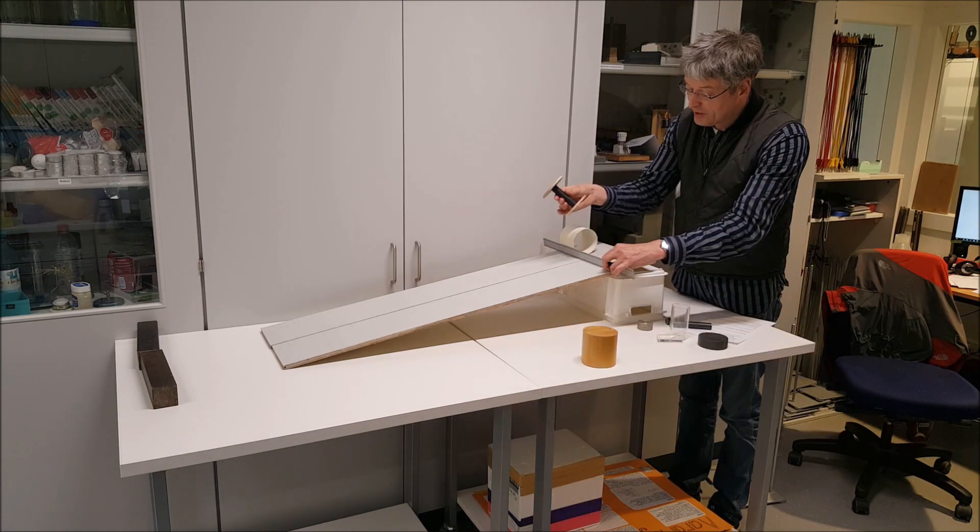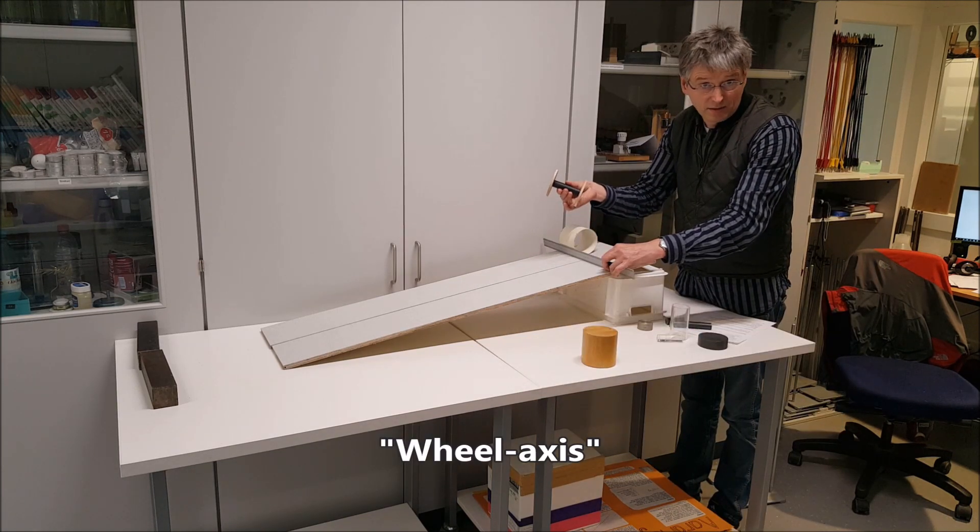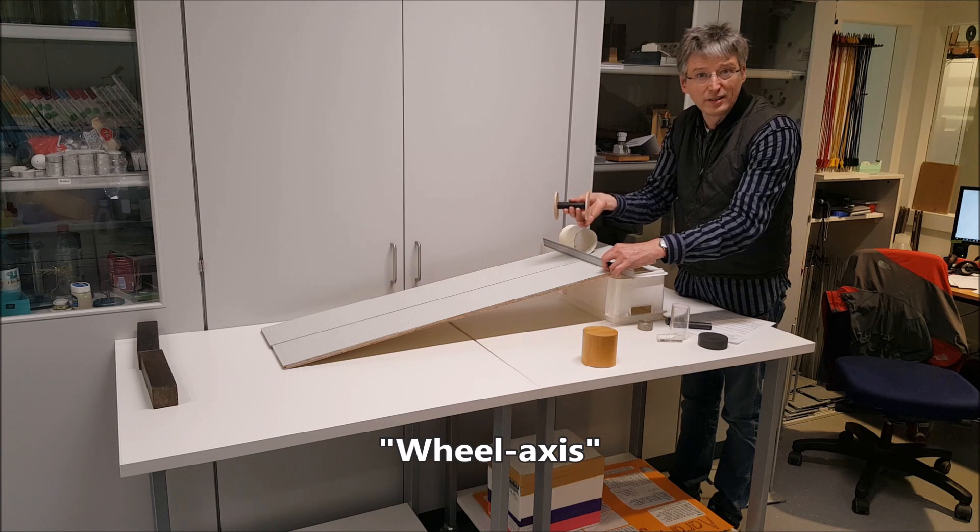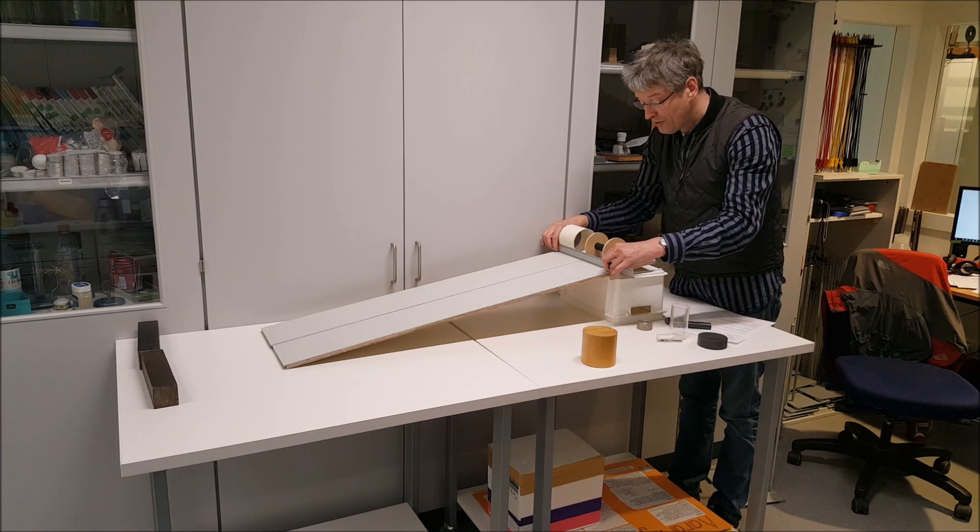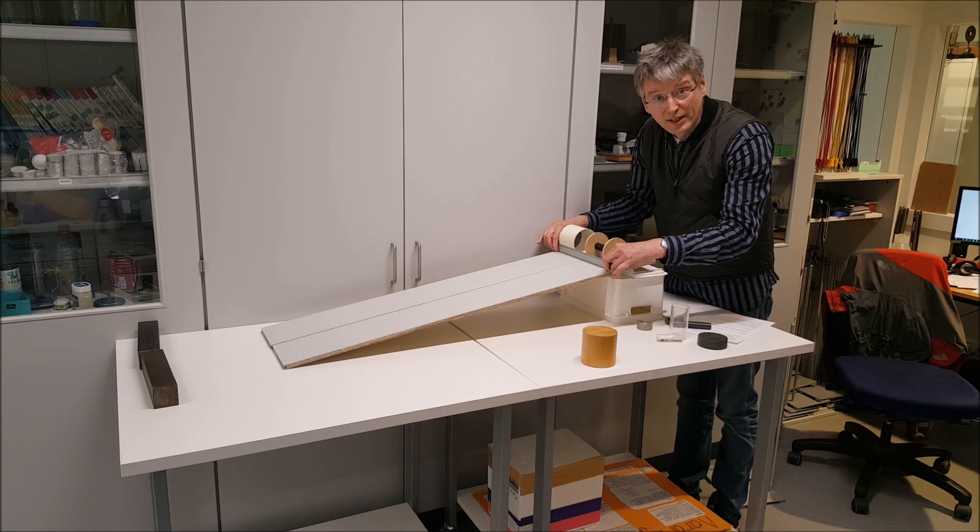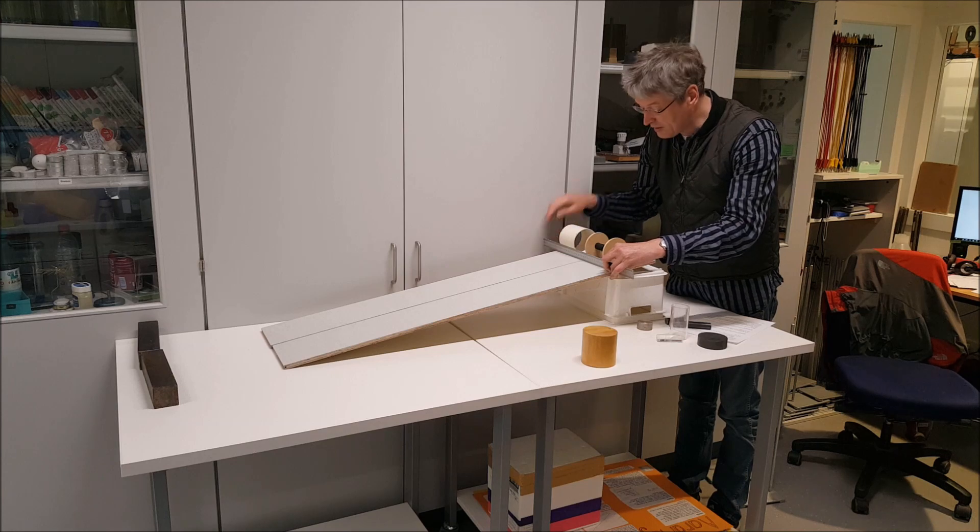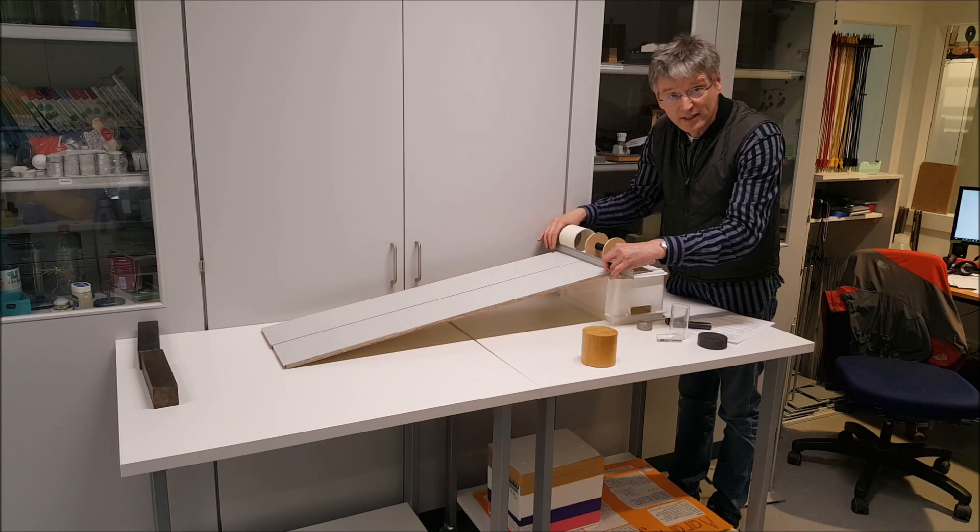I'm calling this one wheel axis, because it's like a wheel and a very heavy axis. So you try to tell me, which one is going to roll down fastest, the hollow one or the wheel axis?